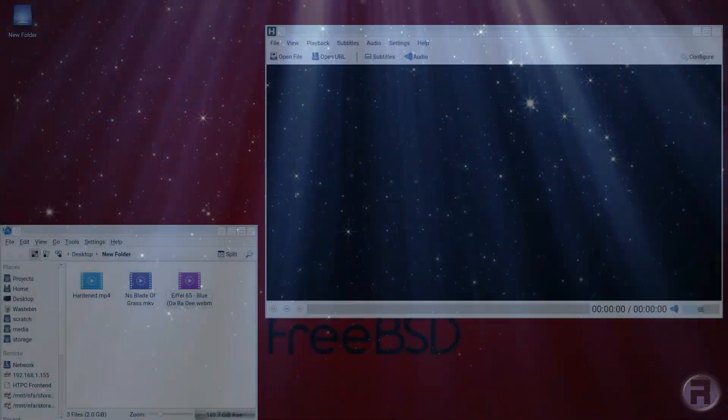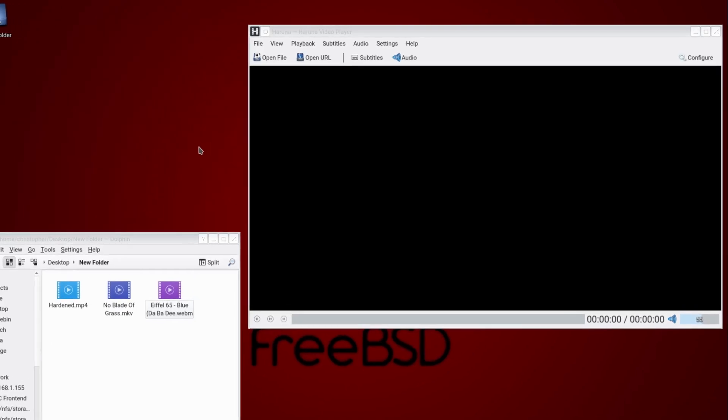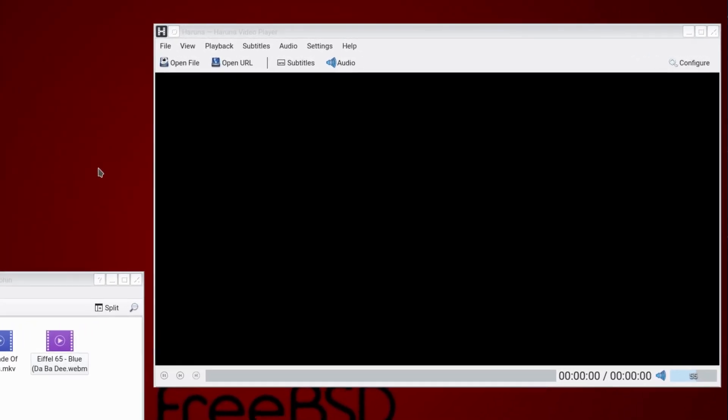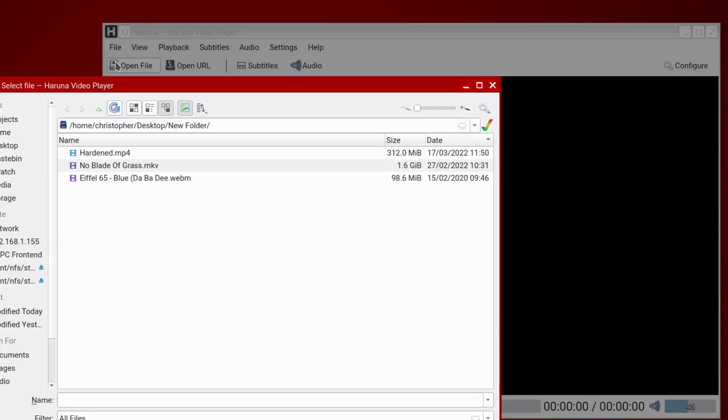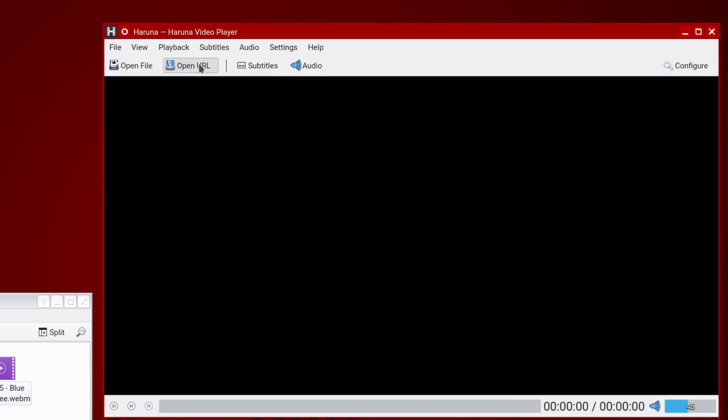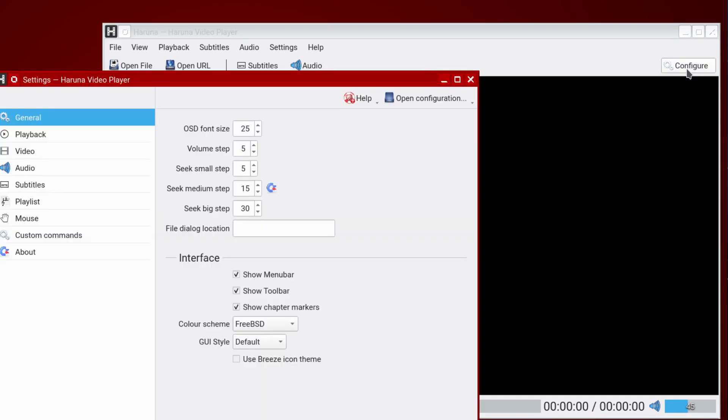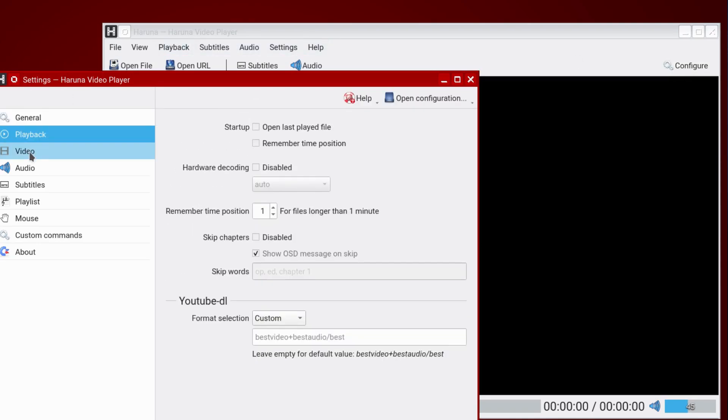There's no end of media players available for FreeBSD and KDE. But Aruna is something which struck me as being lightweight, very efficient, simple setup. No difficult, complicated things to tweak. I mean, I love VLC, but good grief, it can be a little bit off-putting. But Aruna, it gets on with the job simply. The audio will pop up once we've actually got something playing. But you can open file, open URL, subtitles, and audio. And there's a configure. There's not a great deal of options, but enough to get you going.